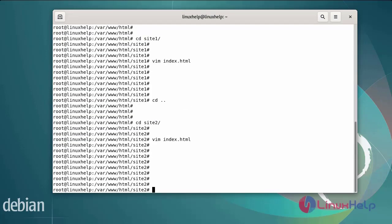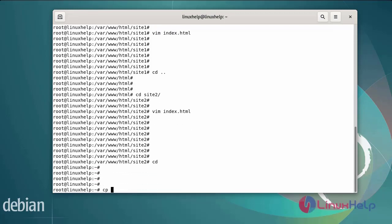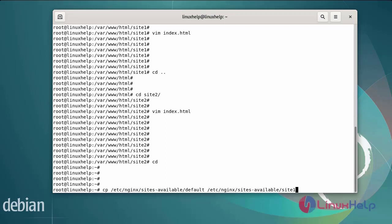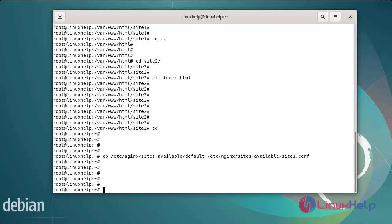Now I am going to create the server block files using the following command. The location is /etc/nginx/sites-available. Create the site1.conf file and again create the site2.conf file.